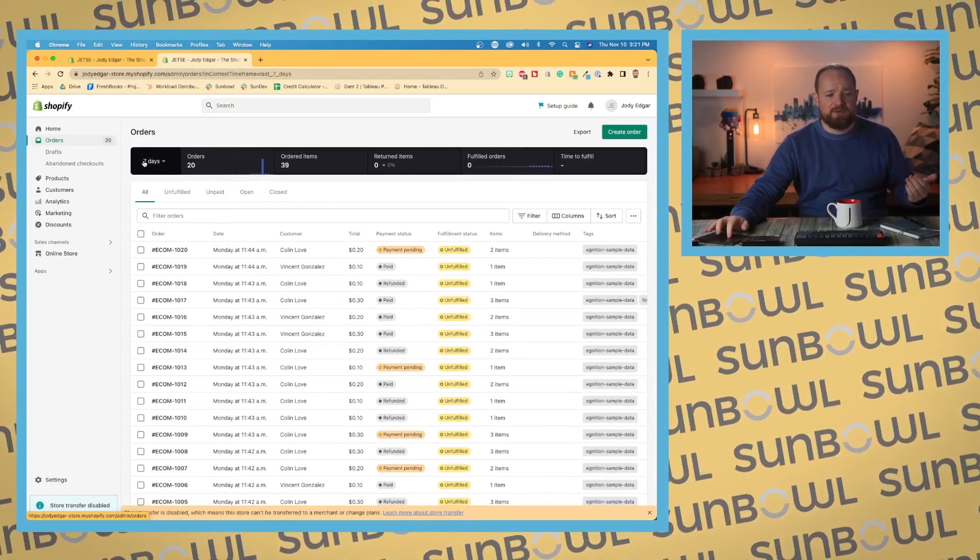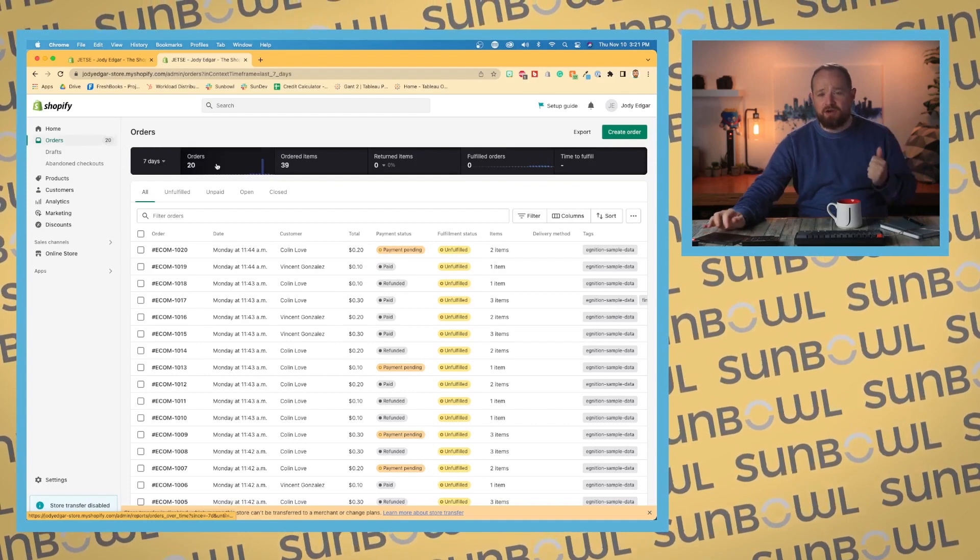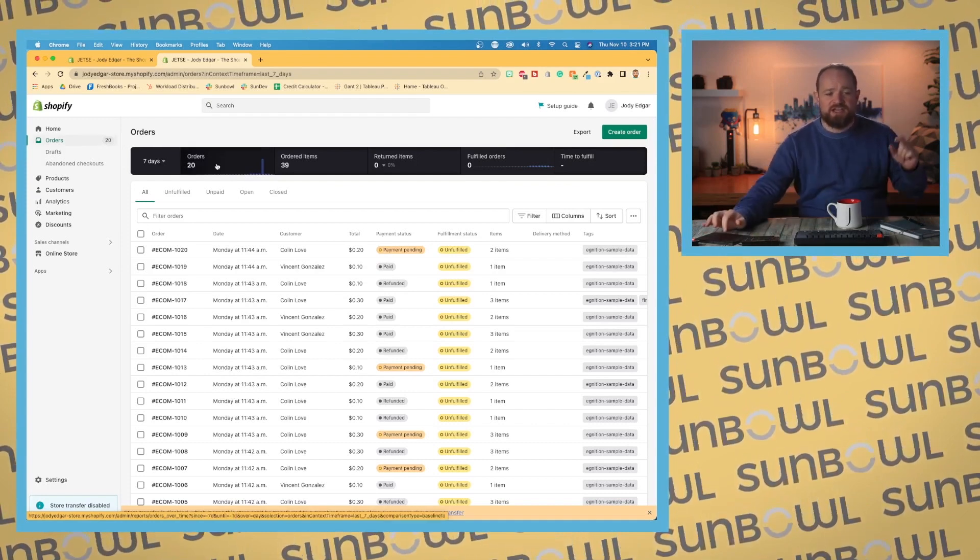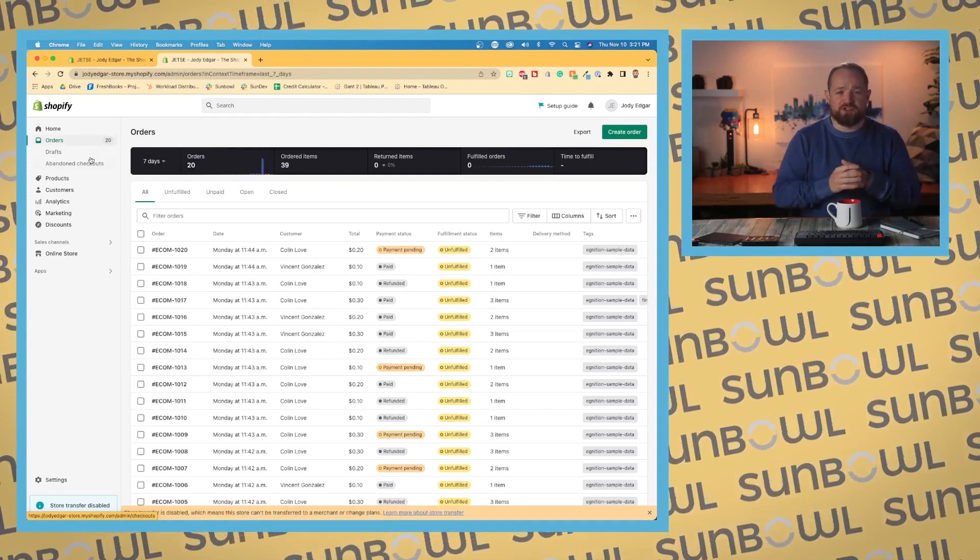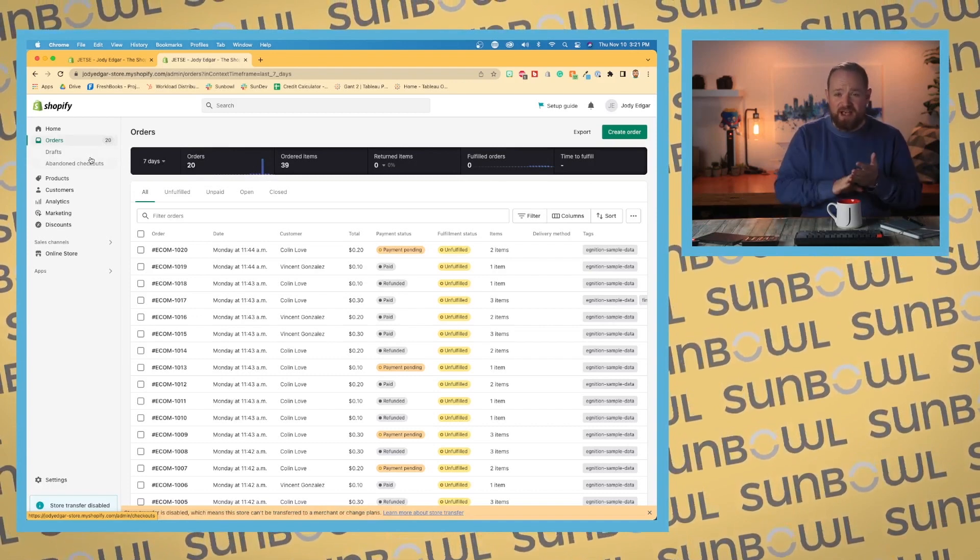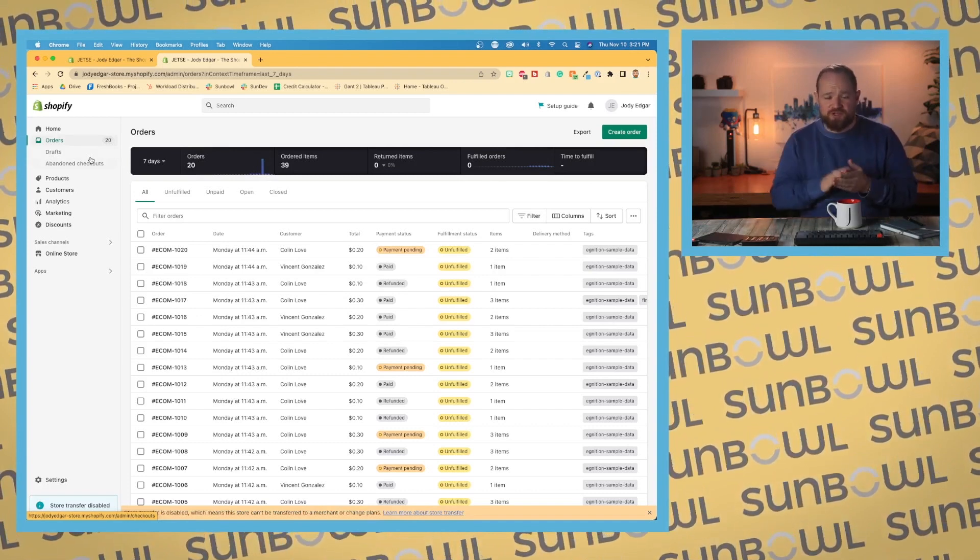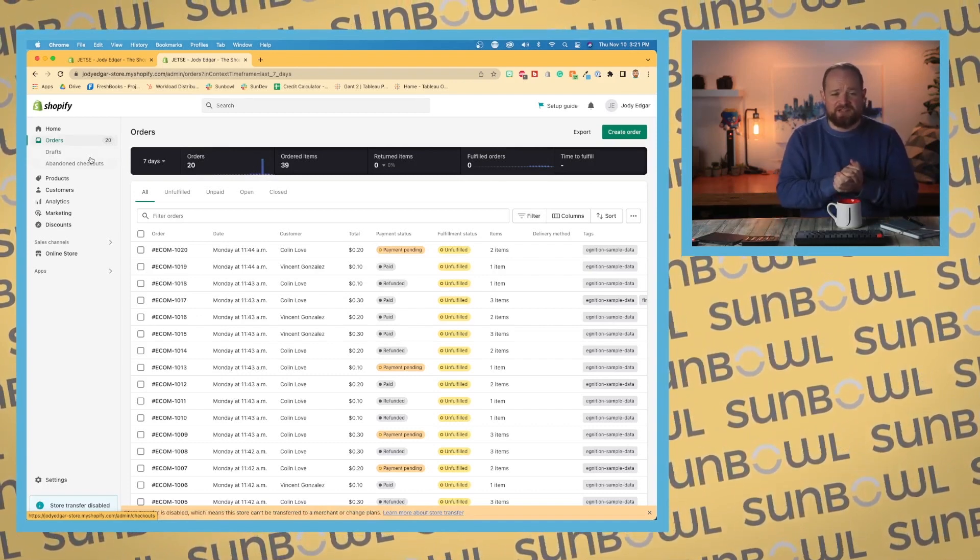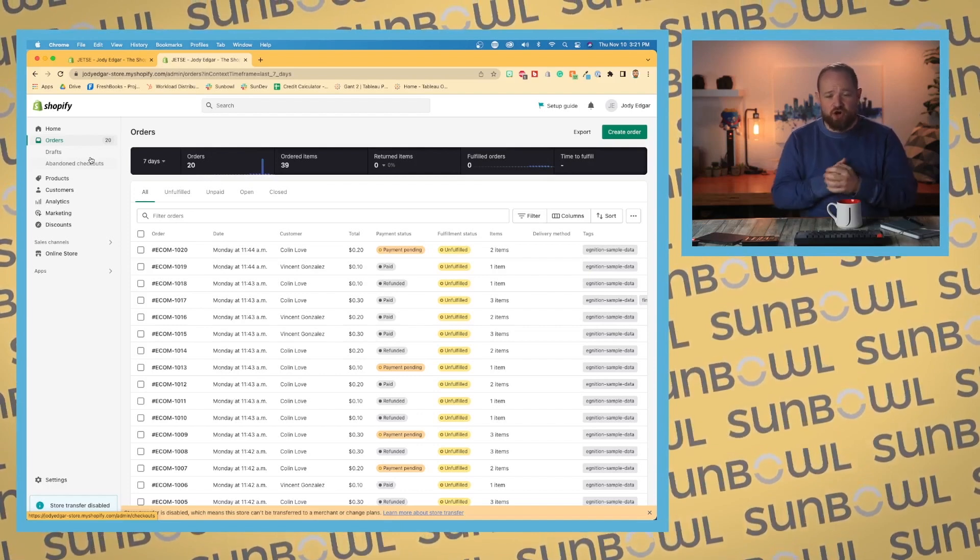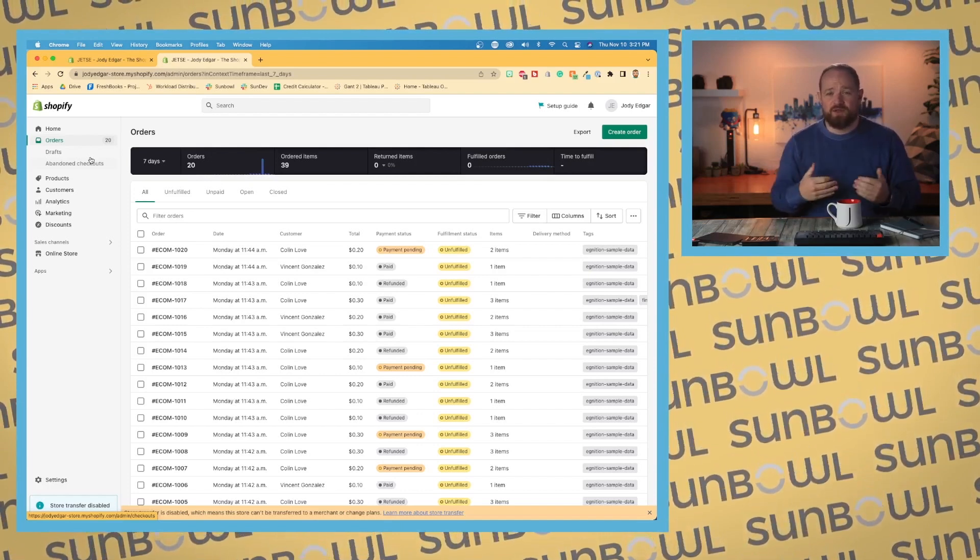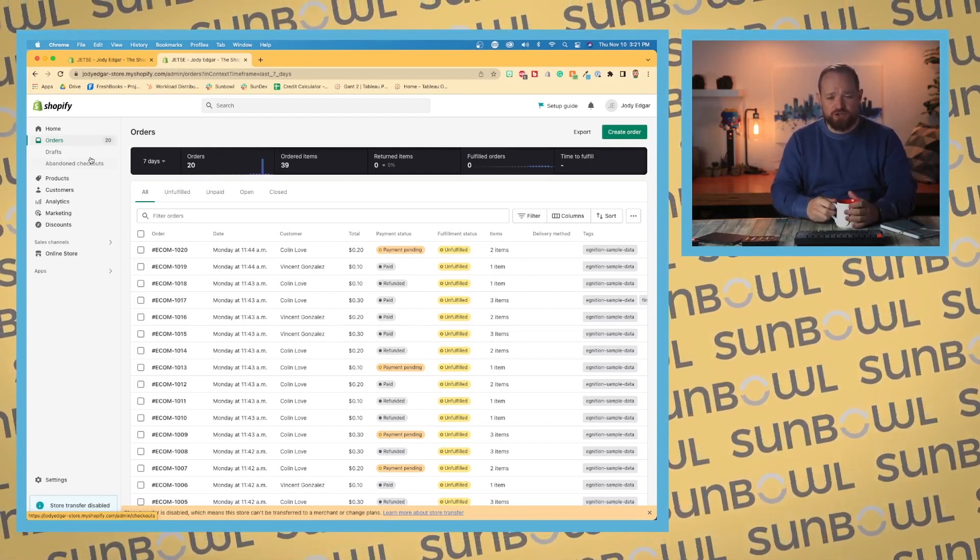It's going to tell us how many orders that we have in our Shopify store. It's also going to give us two drop-downs. It's going to give us access to drafts, which I'll go over second, and then access to abandoned cart checkouts so that we can see what the abandoned cart checkouts are for our store.